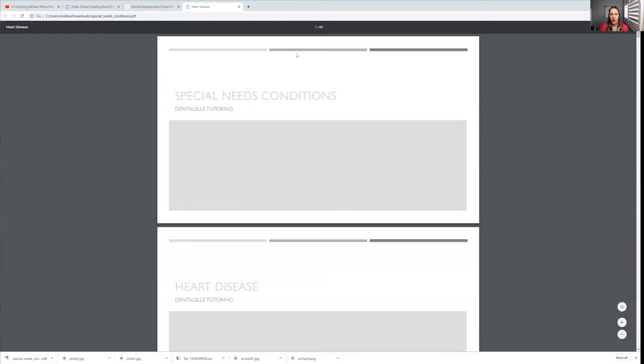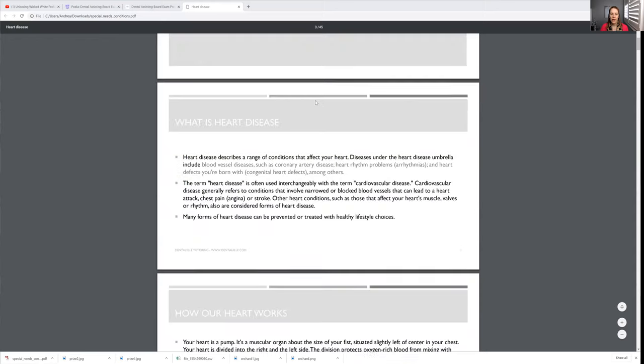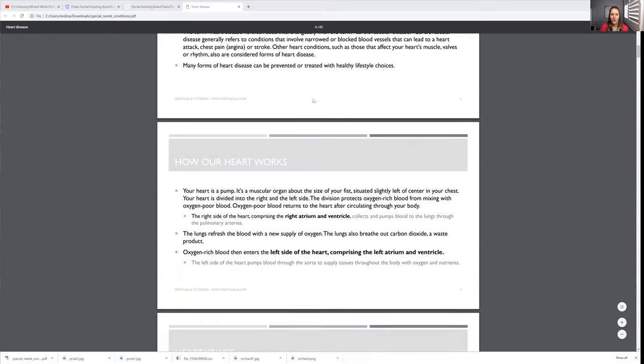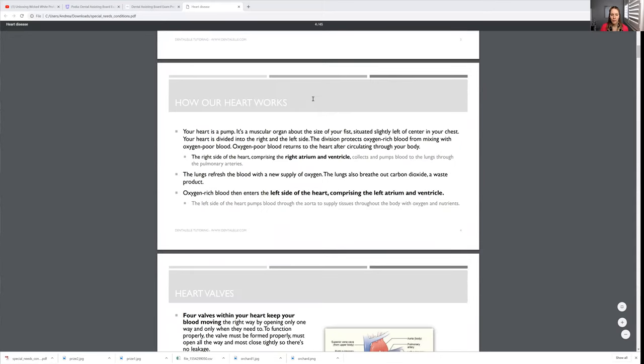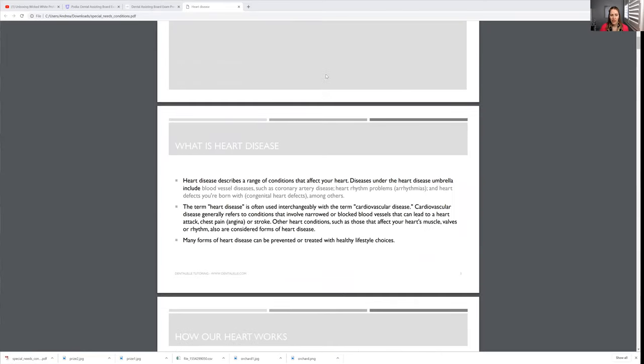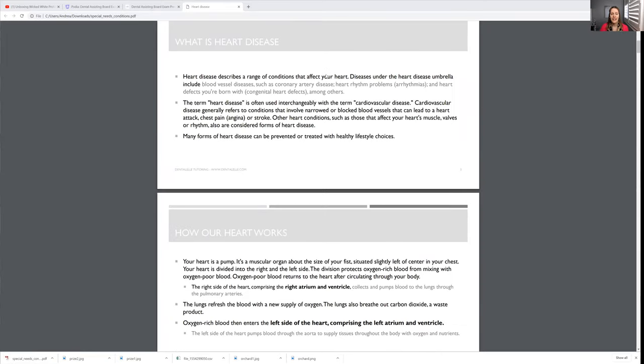All of the different modules have different pages. This one's a relatively short one, so this is 45 pages. But this is all about the special needs conditions that you have to know for the board exam. I challenge you to go open up your textbook, your special needs chapter - it will be a lot more than 45 pages, plus everything you will read in the textbook, you will go, oh my gosh, I don't know what I just read. This is so confusing.